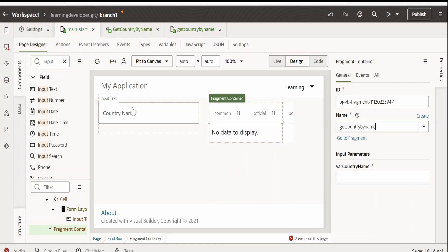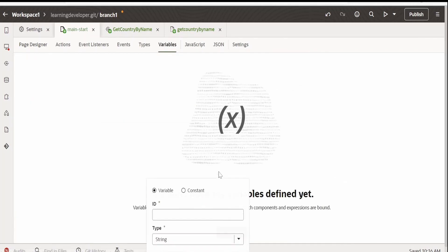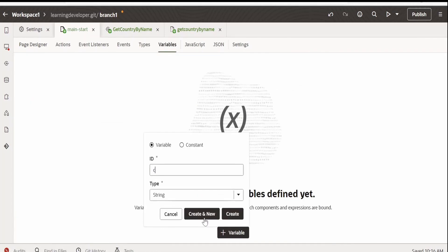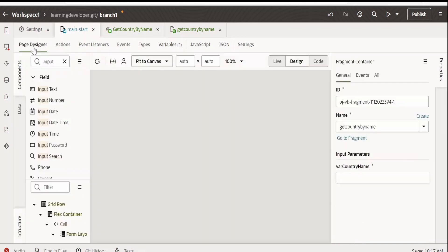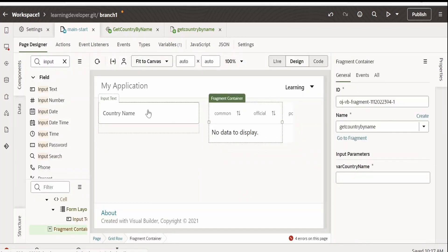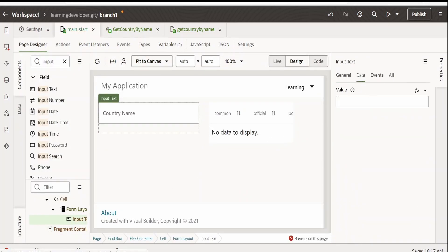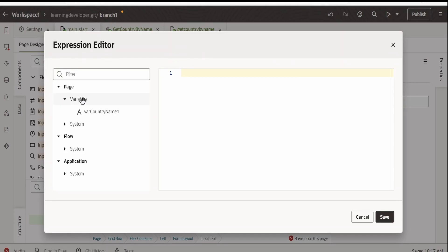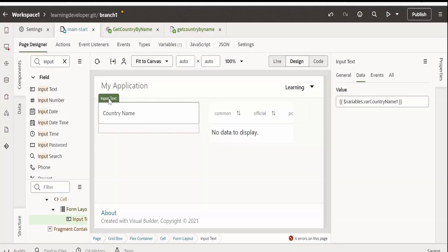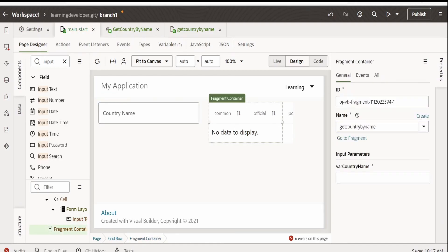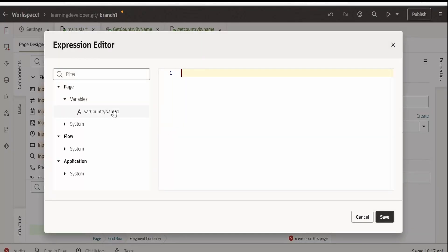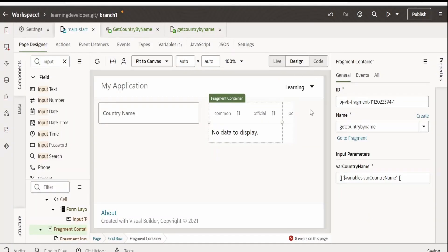Now, click on this fragment container and select the container which we created. Here, we have to pass the value whatever the user enters in this field. For that we are going to create a variable over here. Let me name this as country name one. Click on create. Now, go over to the page designer. Click on this country name. Go over to data and drop it over here. So, whenever the user enters the name, it will be stored in this variable and same we will pass as an input parameter for this.